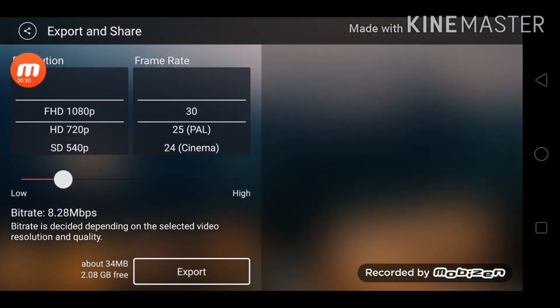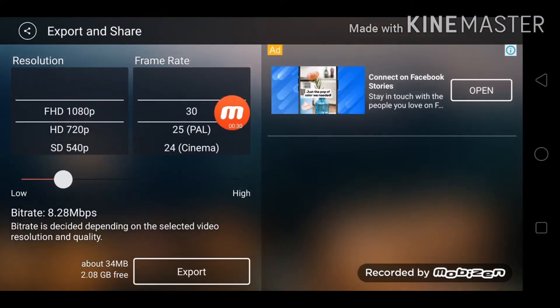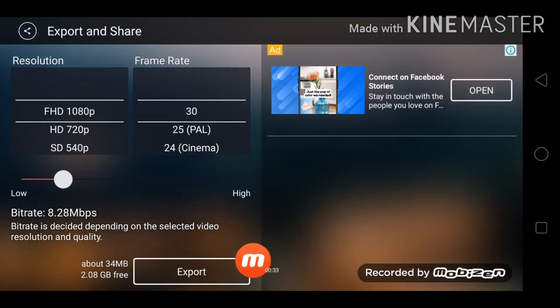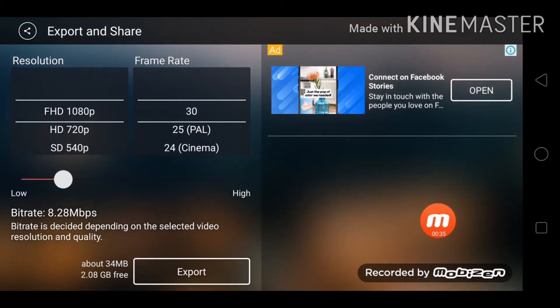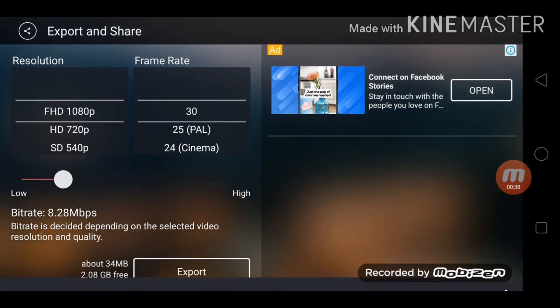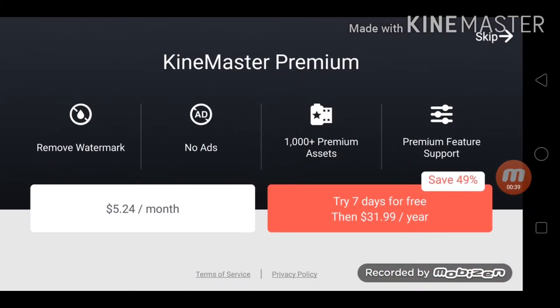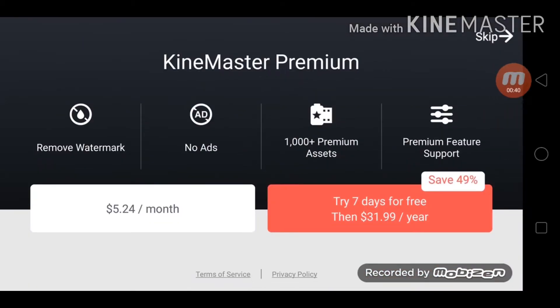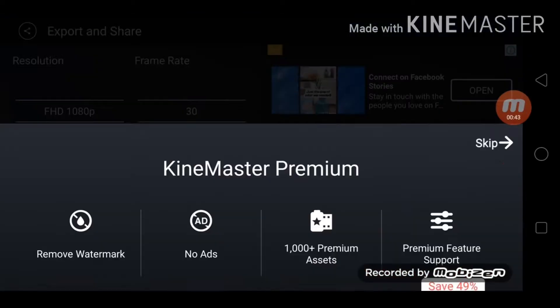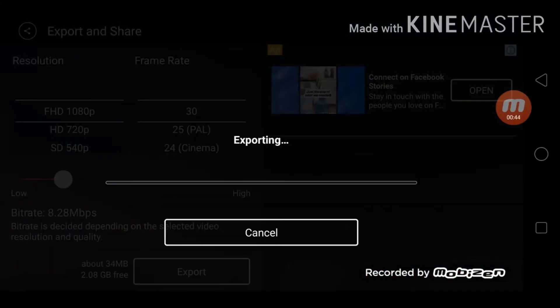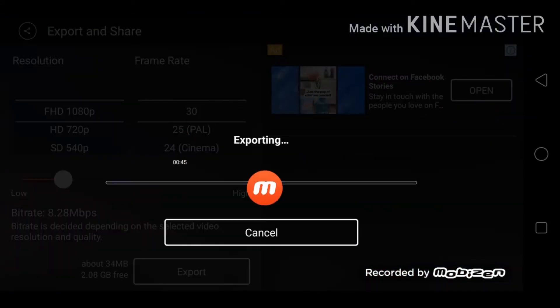Don't change anything and just export it. Then you just have to let it load. When you export it, you don't have to buy this, all right? You just skip it and yeah, export.